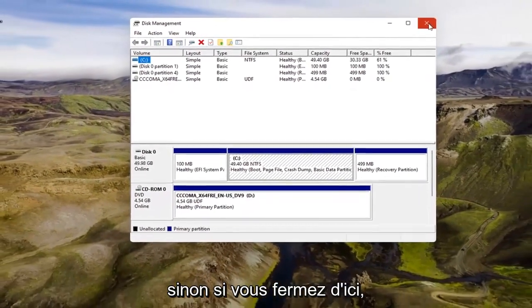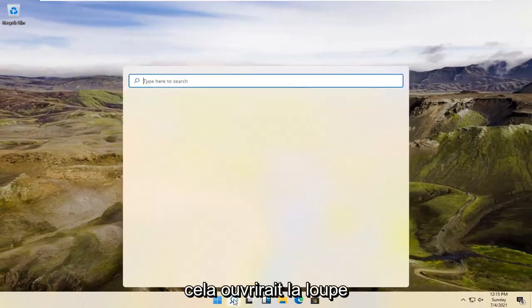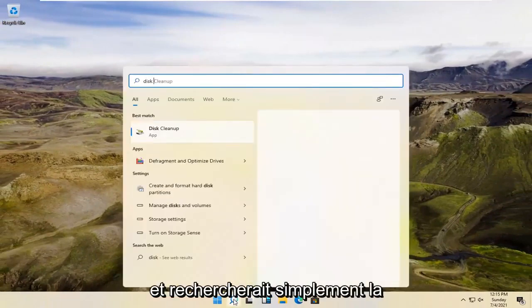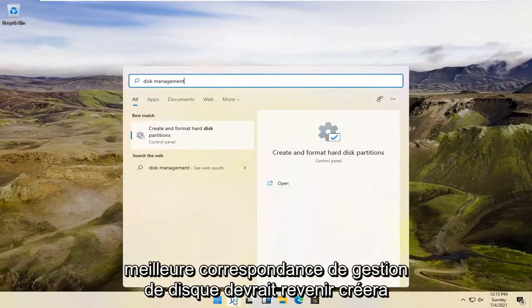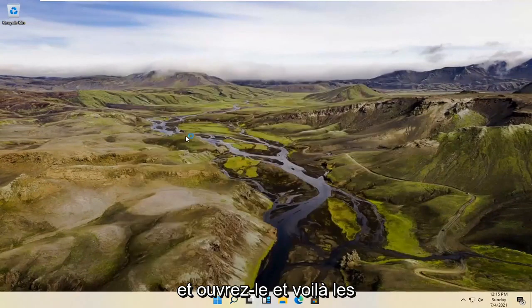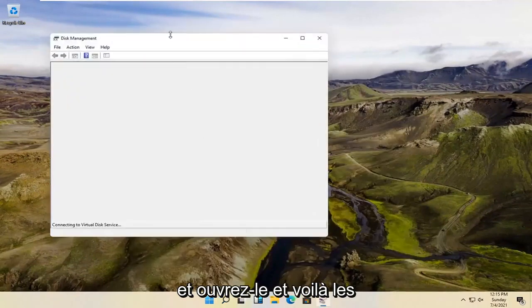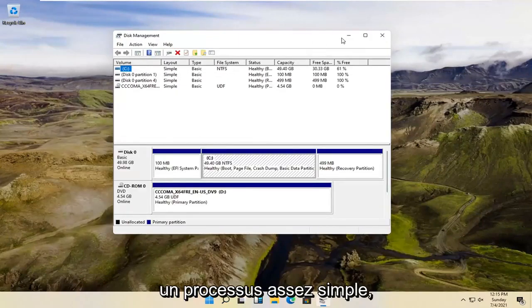Alternatively, if you close out of here, we're going to open up the magnifying glass and just search for Disk Management. Disk Management should come back with Create and Format Hard Disk Partitions. Go ahead and open that up. And there you go, guys — same result. So pretty straightforward process.